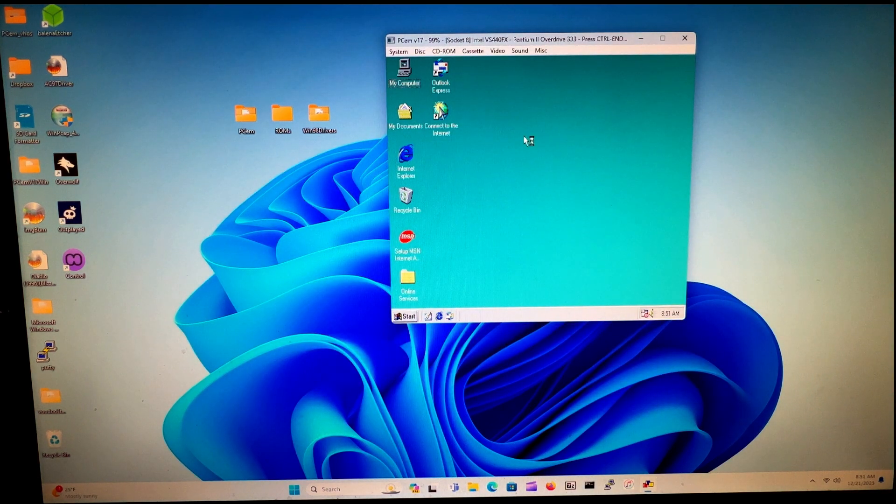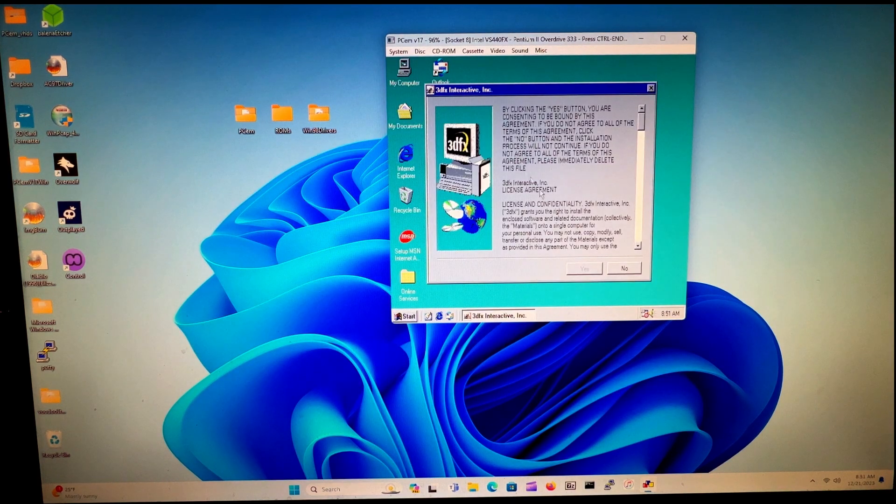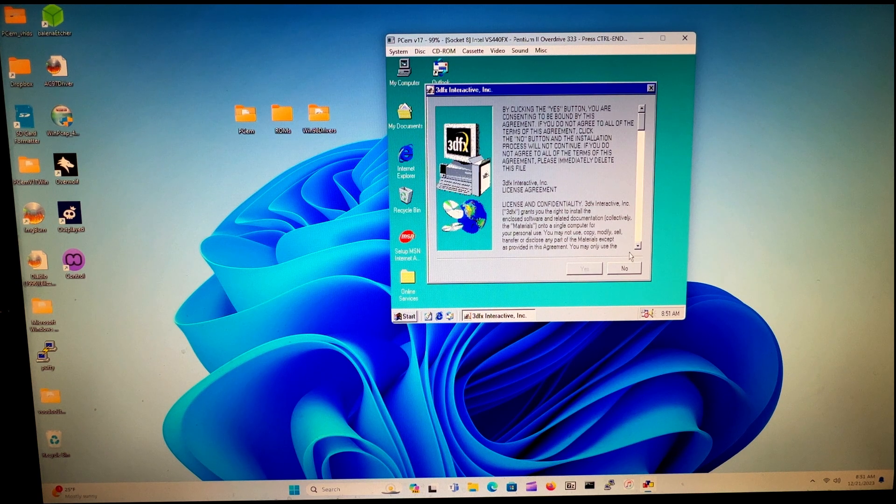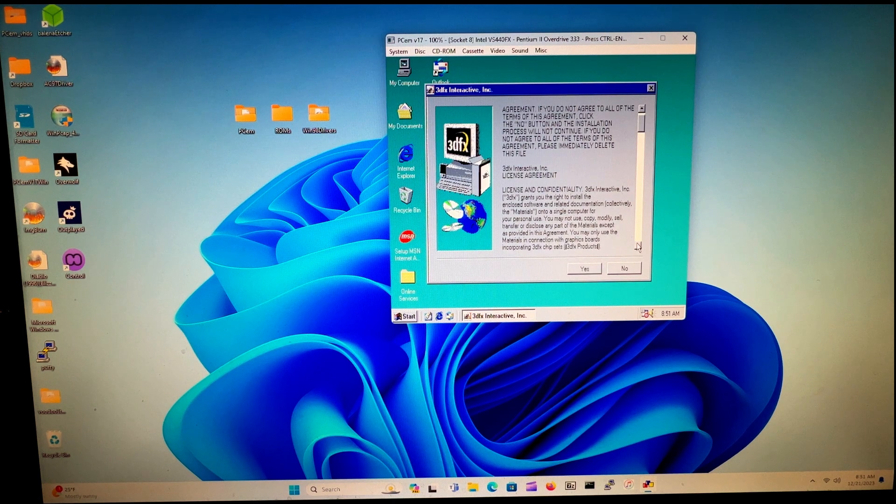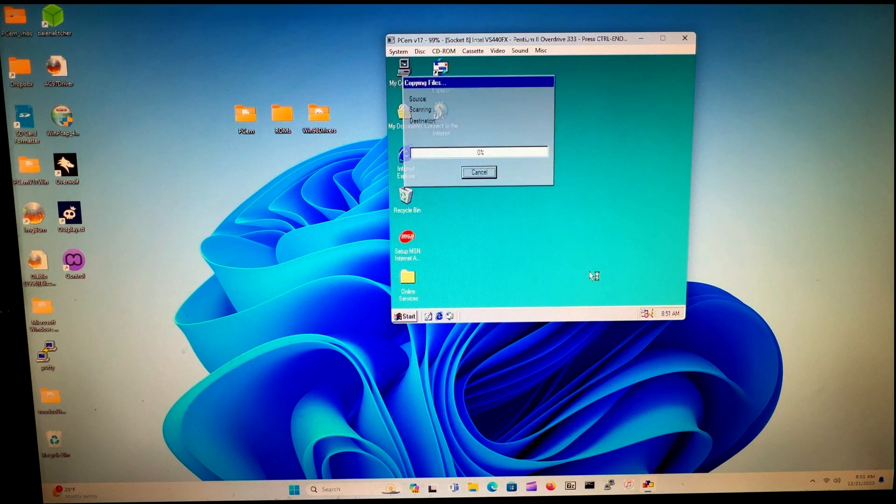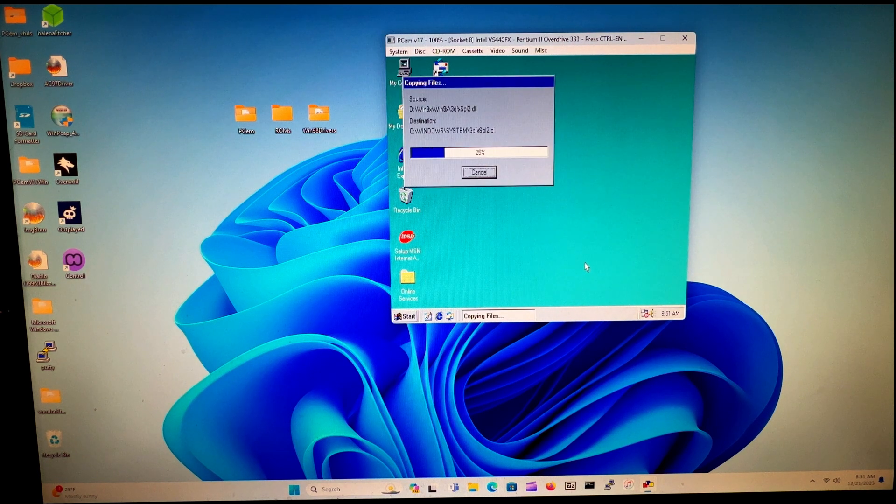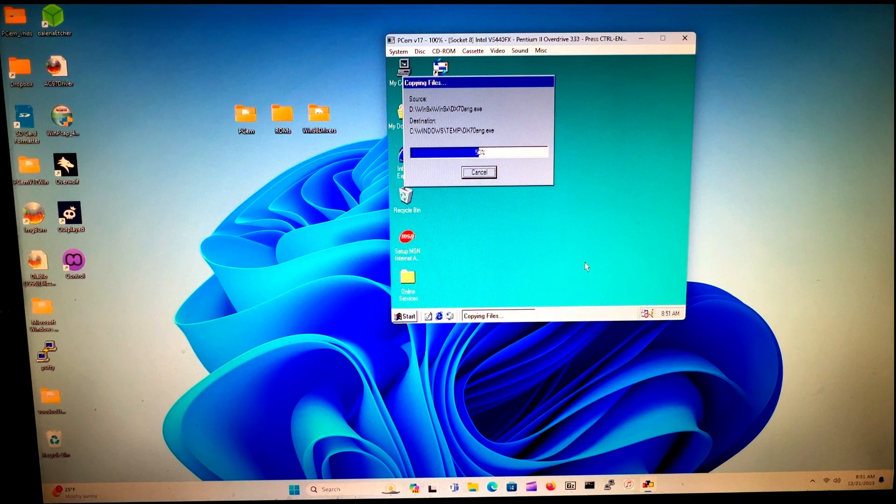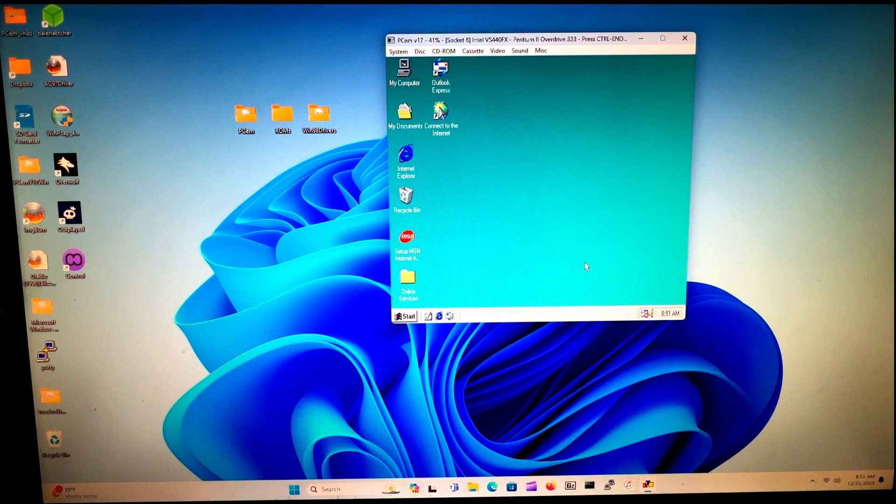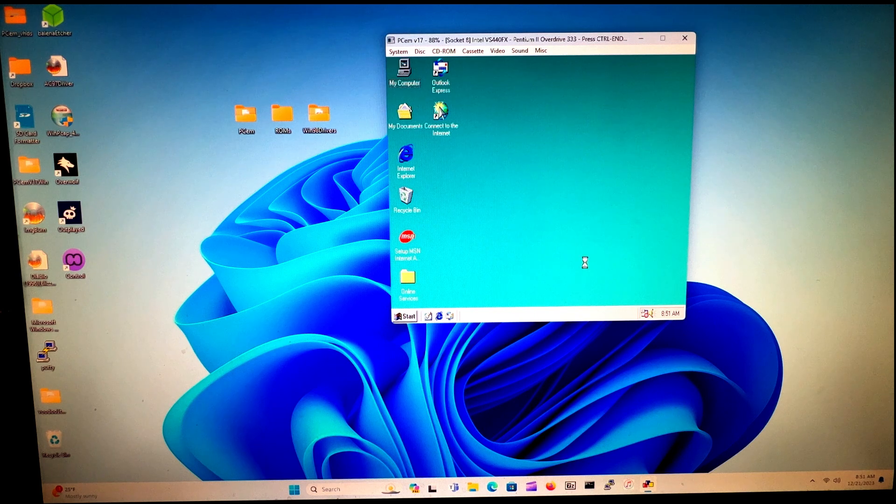And then boom, it's mounted and the setup should automatically come up. There you go. What you do is just go on like that, and now it's copying all the files to the C drive and it should reboot itself.